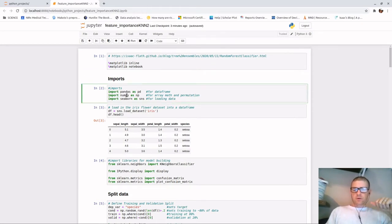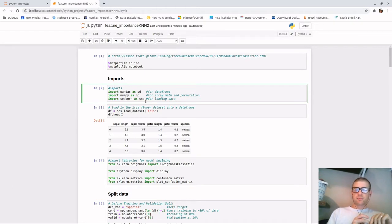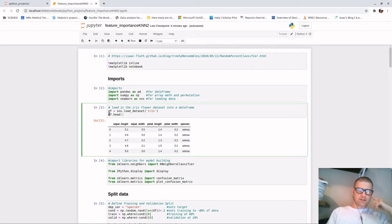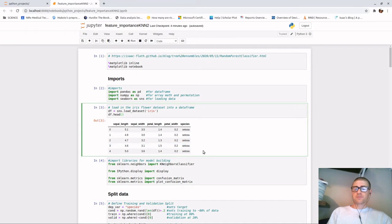We're going to import some libraries: pandas as PD for data frames, numpy as NP which we'll use for permutations to detect feature importance, and seaborn as SNS for loading in the data. We're using the iris dataset - a basic, well-known dataset - specifically because I wanted the data to be as simple as possible. When you do df.head you see the first five rows: sepal length, sepal width, petal length, petal width, and species. We're trying to predict the species using those four columns.